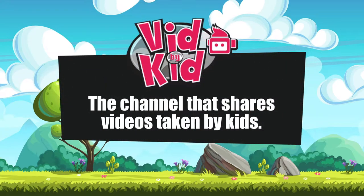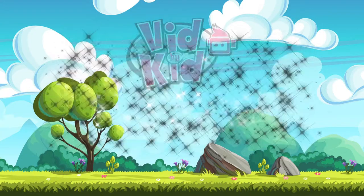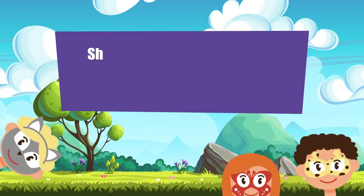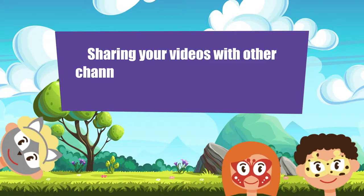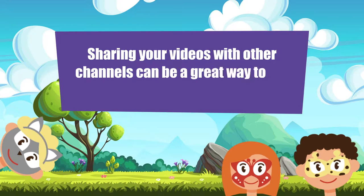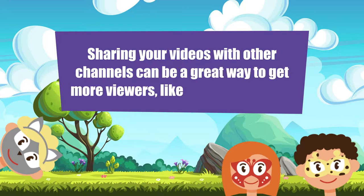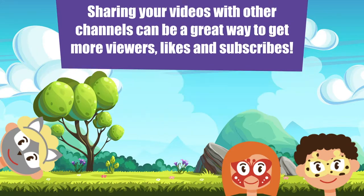VidByKid, the channel that shares videos made by kids. Sharing your videos with other YouTube channels can be a great way to get more viewers, likes, and subscribers.